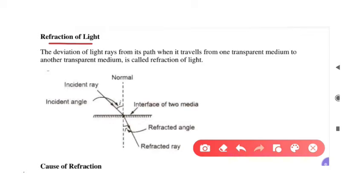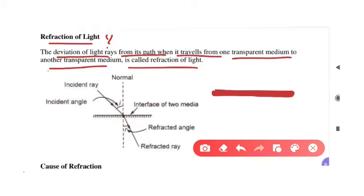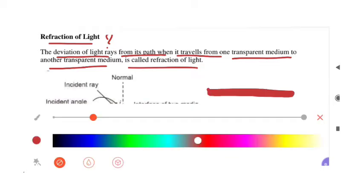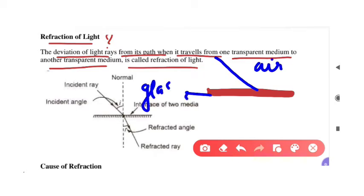So the first question is: what is refraction of light? Refraction of light is the deviation of light rays from its path when it travels from one transparent medium to another transparent medium. For example, this is a glass surface, and light rays travel from here. When it comes to the surface and crosses it, the incident ray will move differently — either more from outside or from inside.